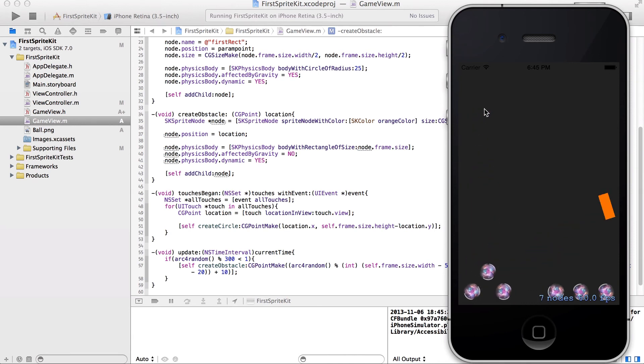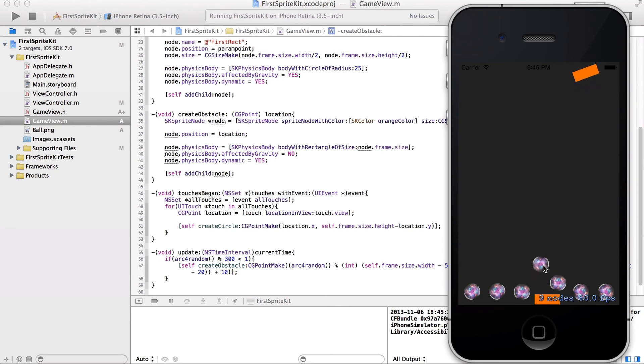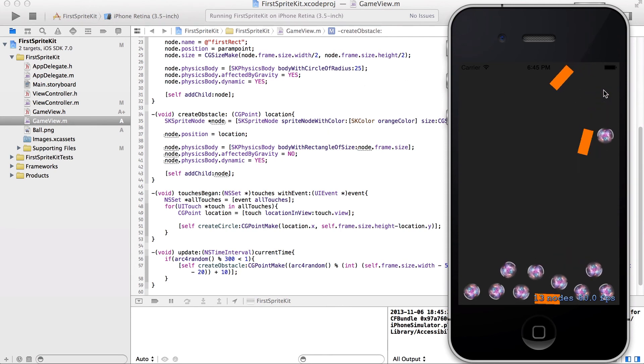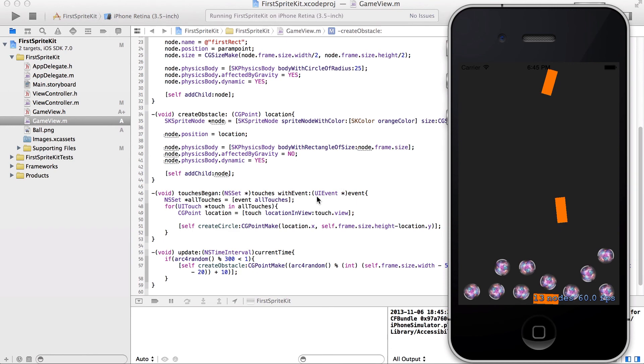There's our thing. Oh. This should be node. Come on. There we go. Oh, look at that.